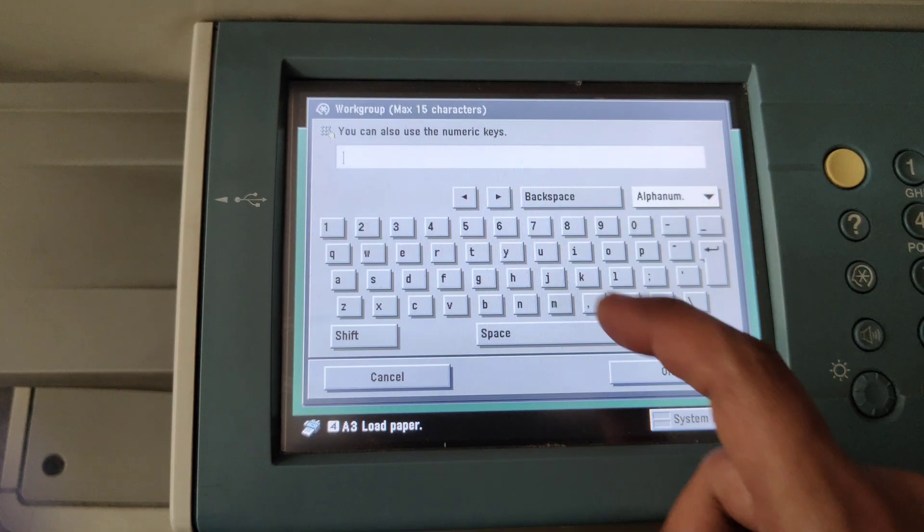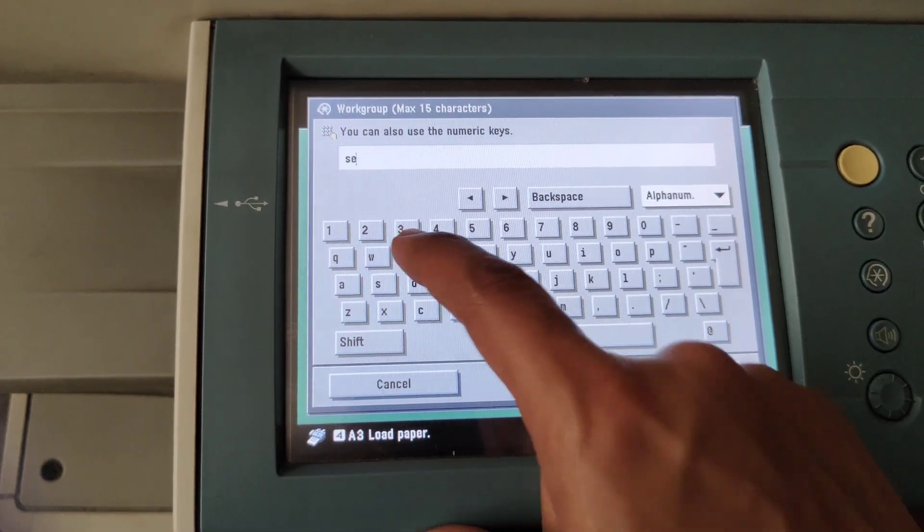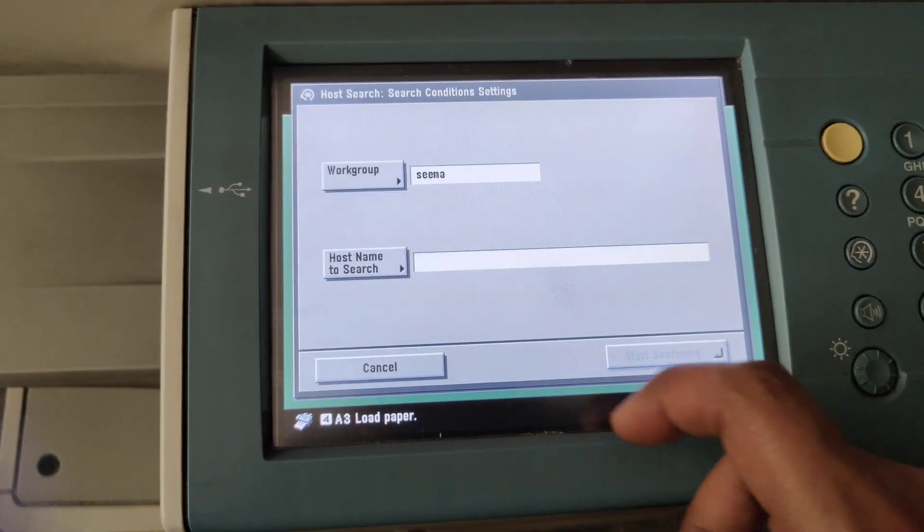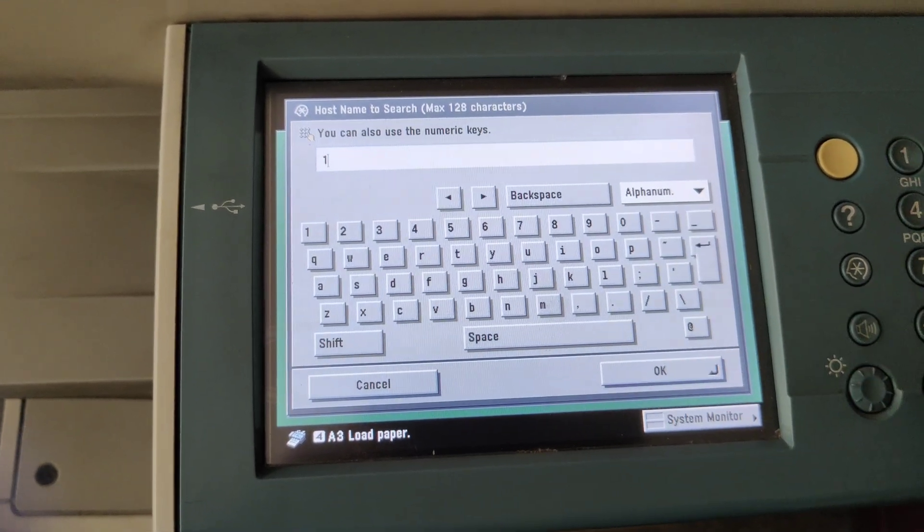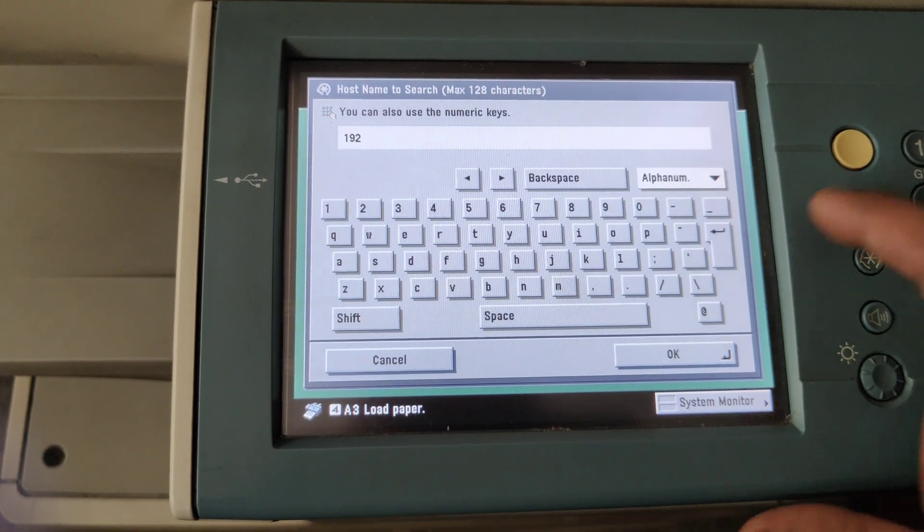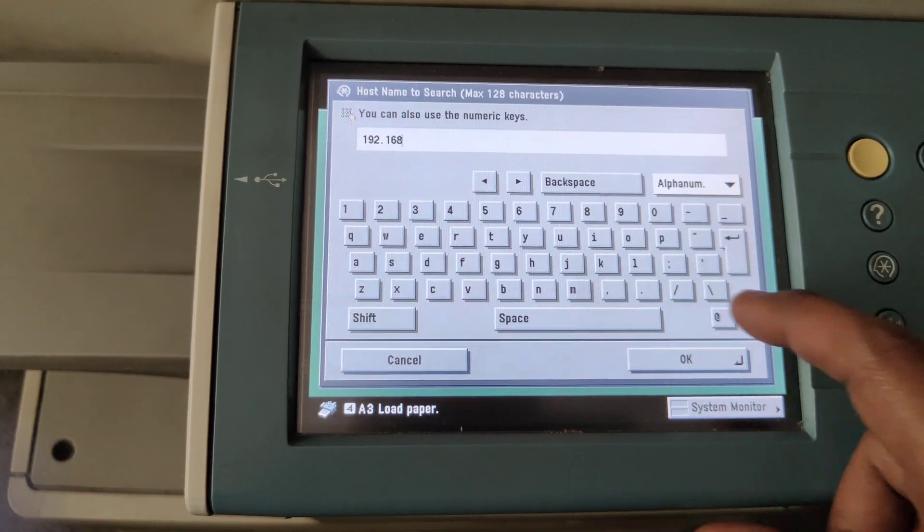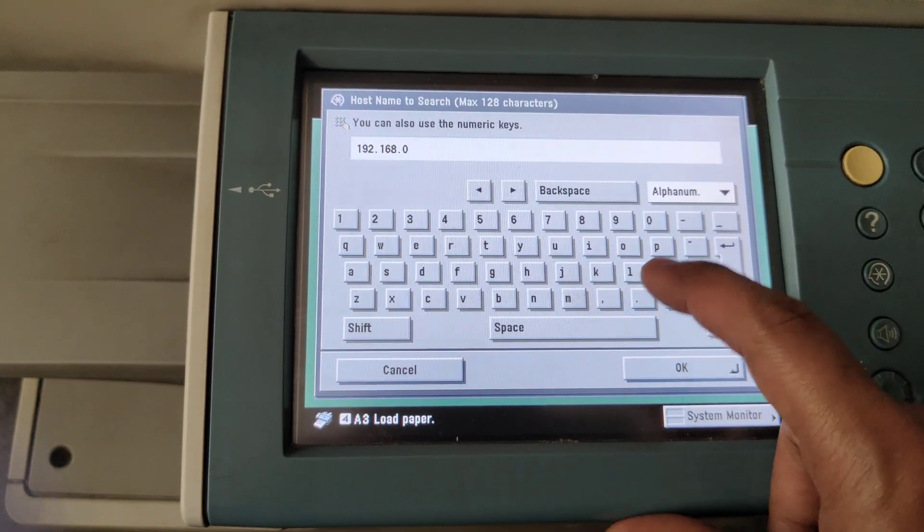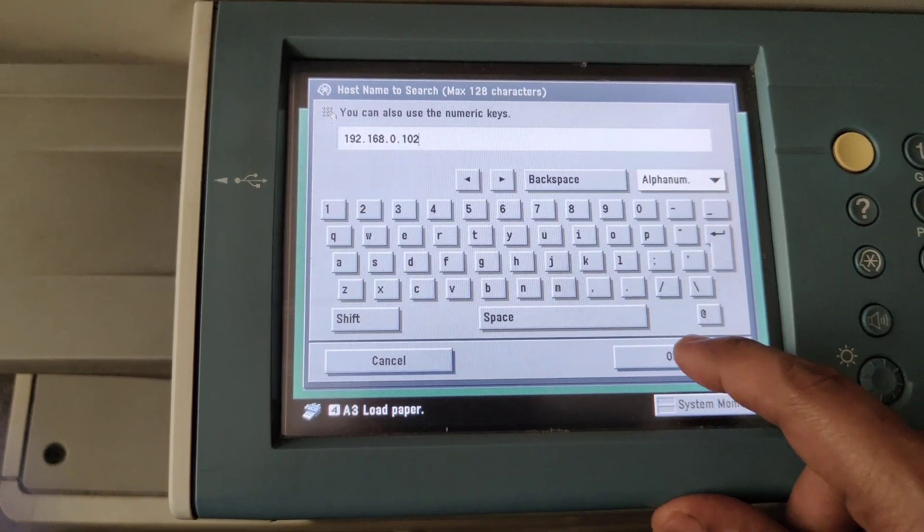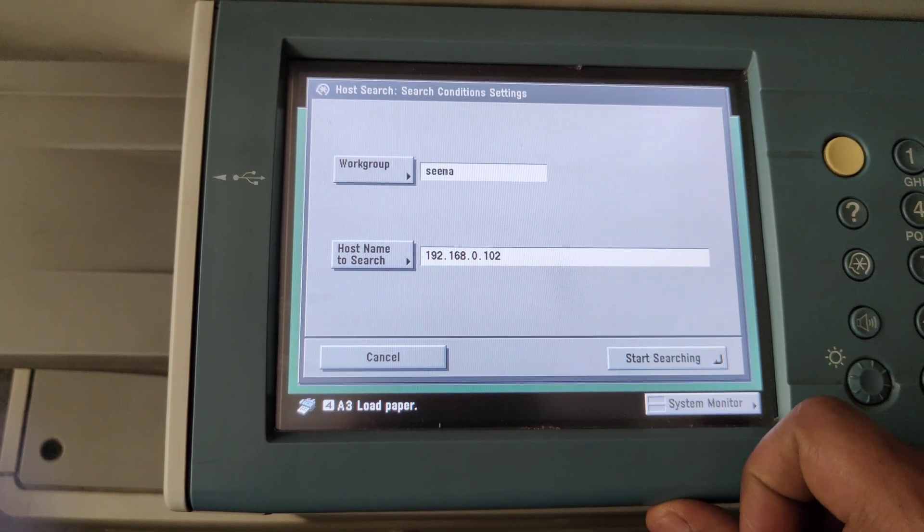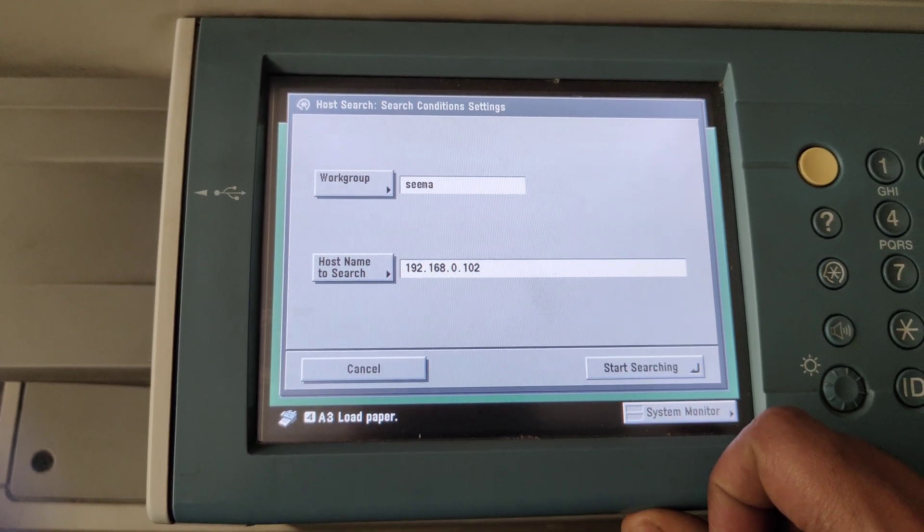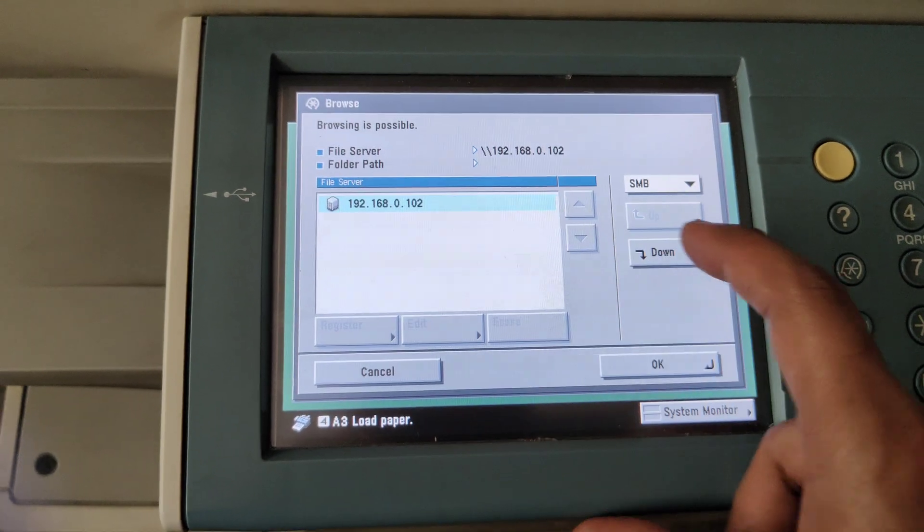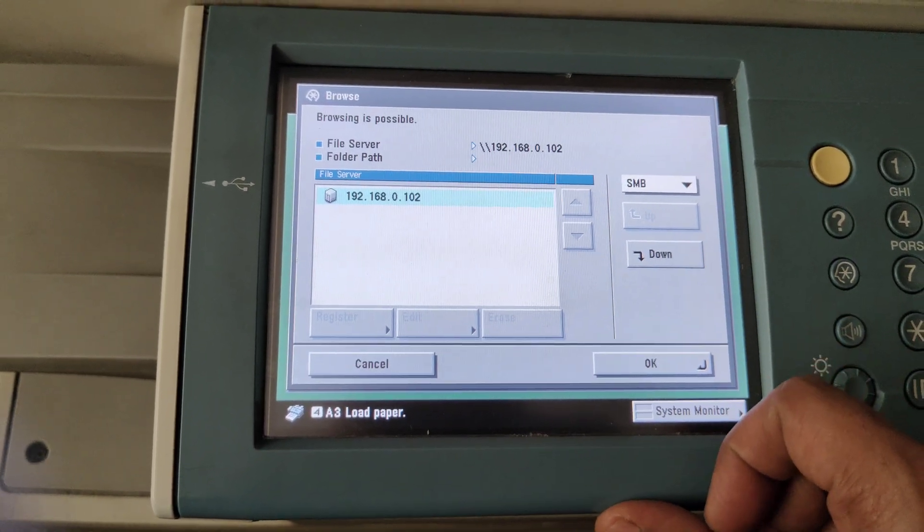Click on Search. We'll give the workgroup name. I will give the IP address of the computer. Click OK, click Start Searching. This is the IP address of the machine. Click on Down.